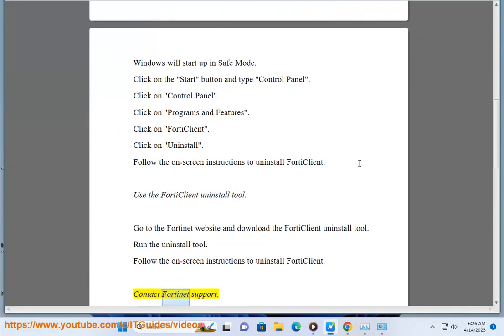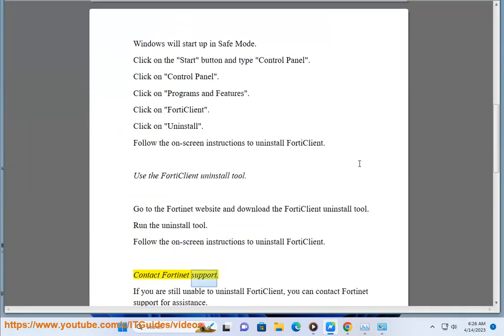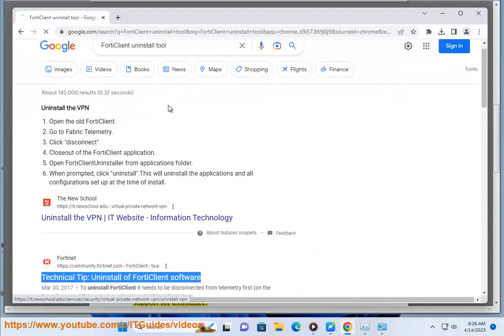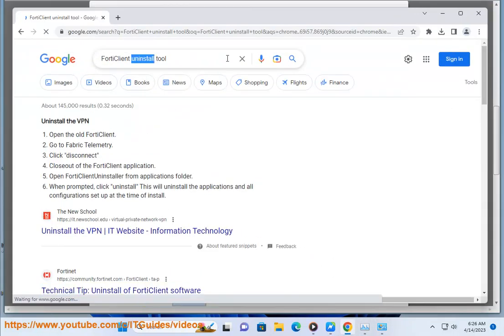If you are still unable to uninstall 4D Client, you can contact Fortinet Support for assistance.